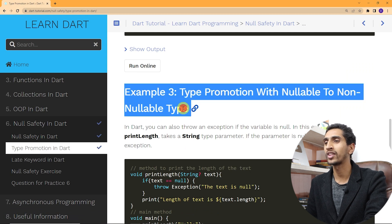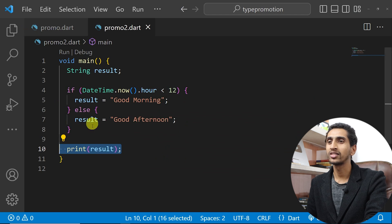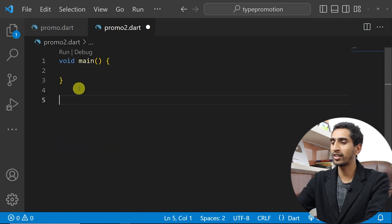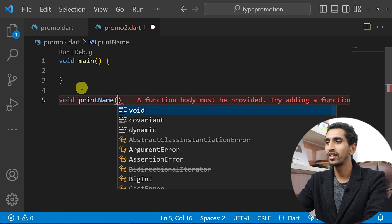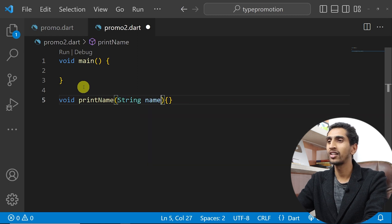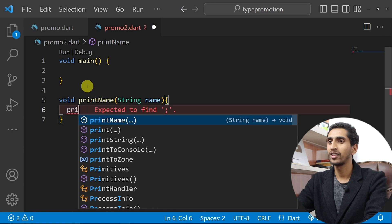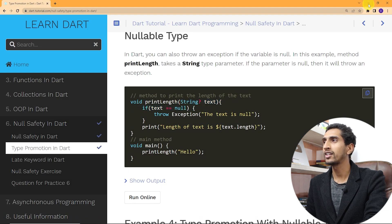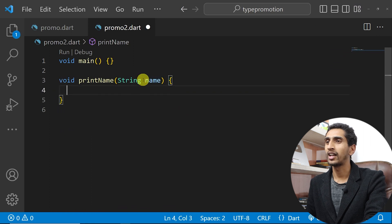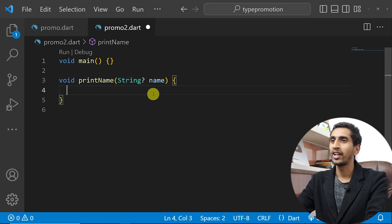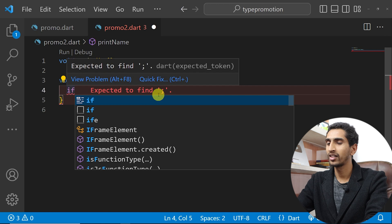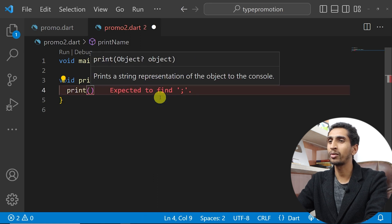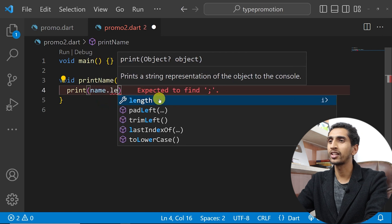Now let's move on to type promotion with nullable to non-nullable type. I'll create a method called printName and pass a nullable String parameter. I'll make the string nullable and check a condition. If I try to find the length of this nullable string using name.length, it will not work.